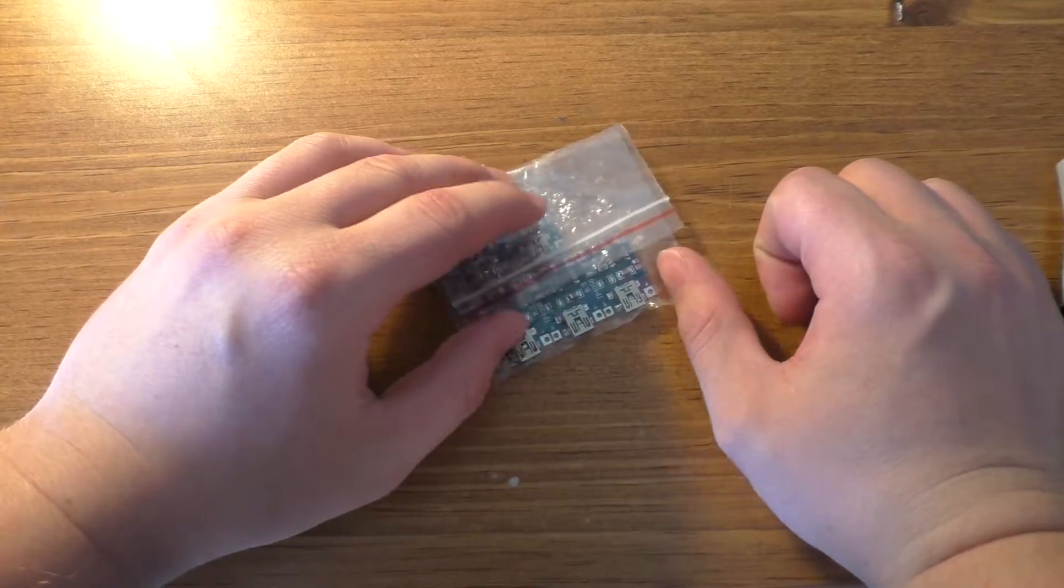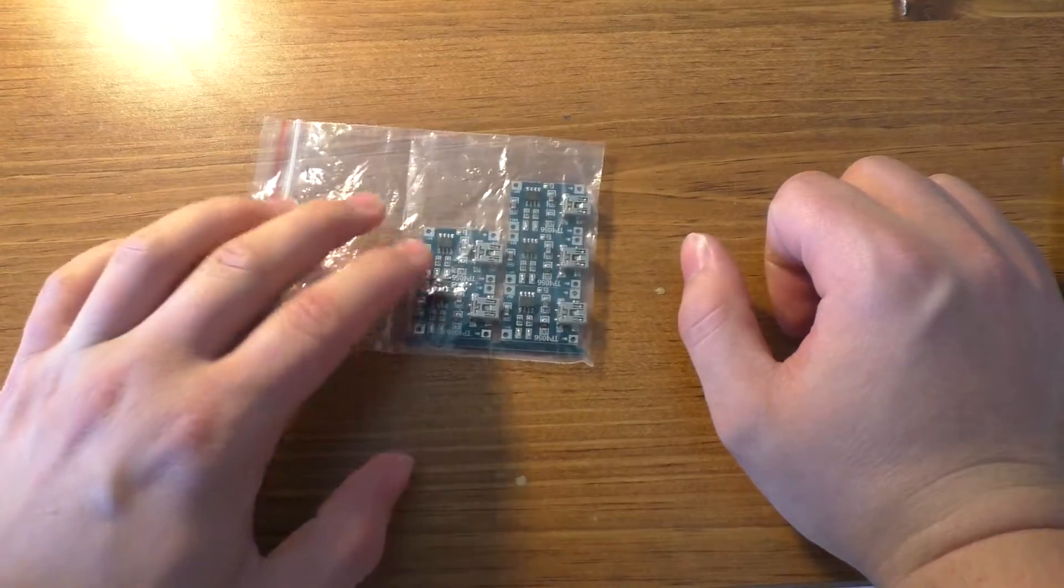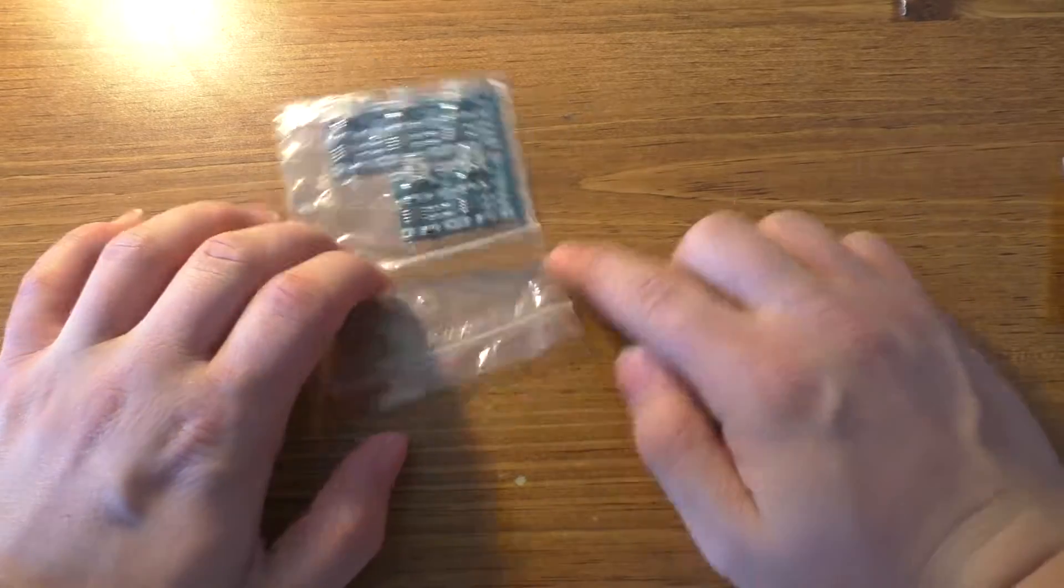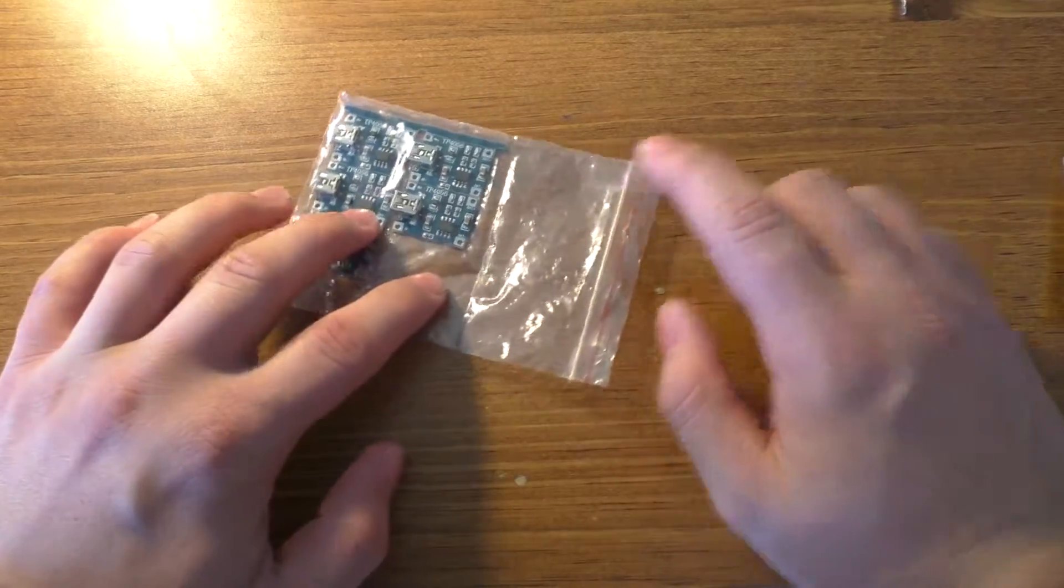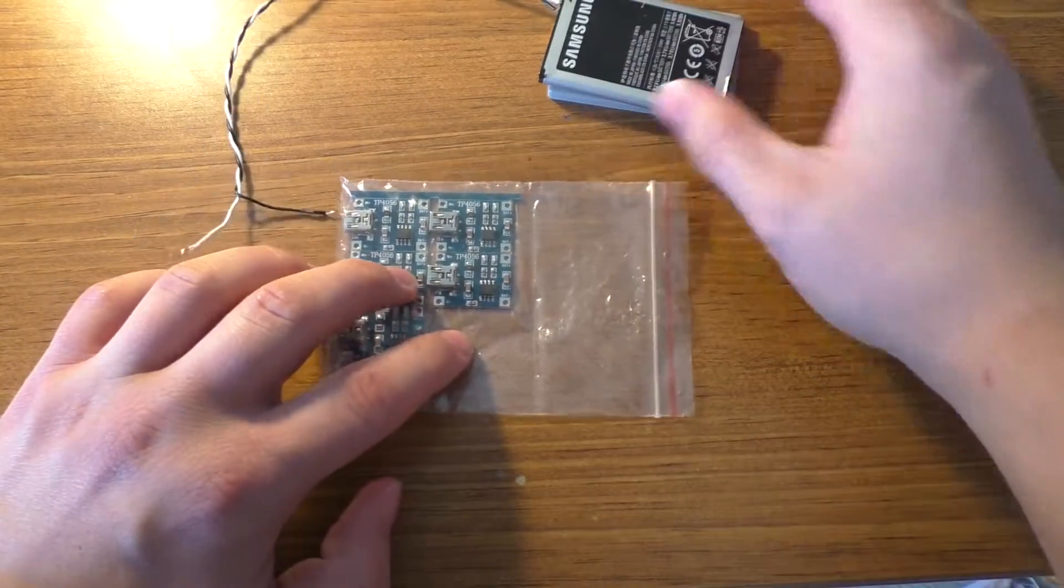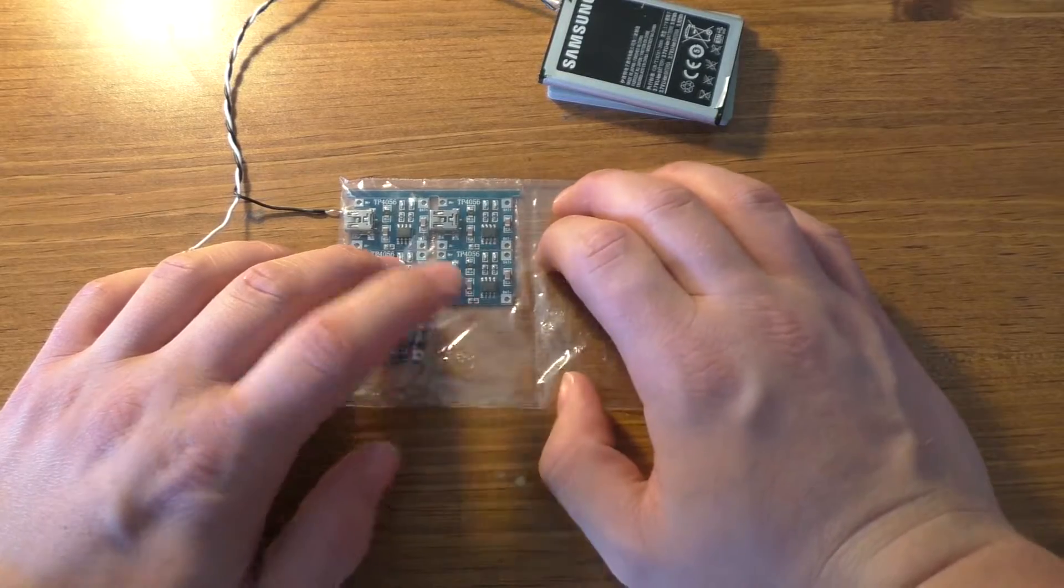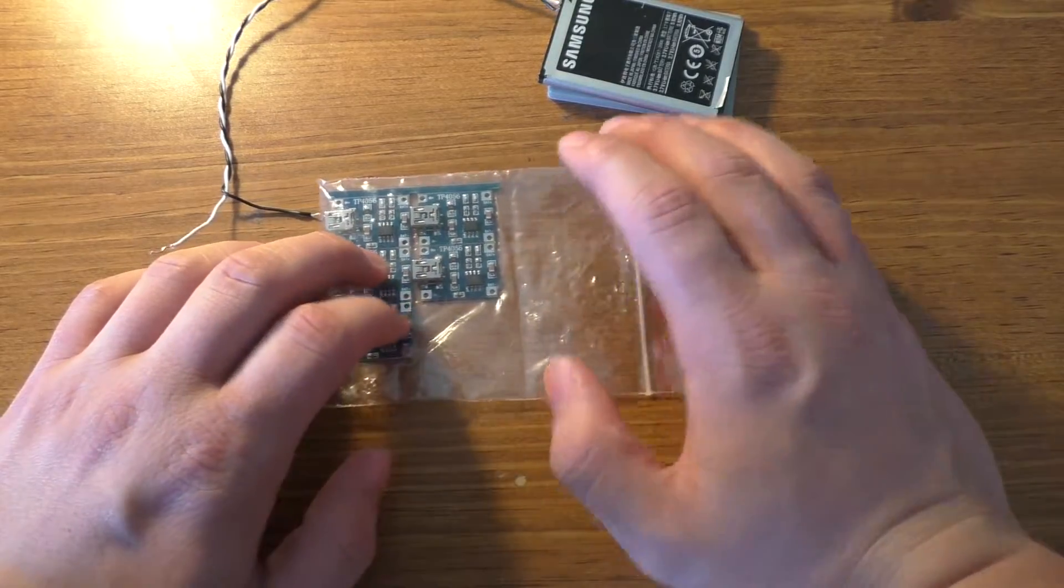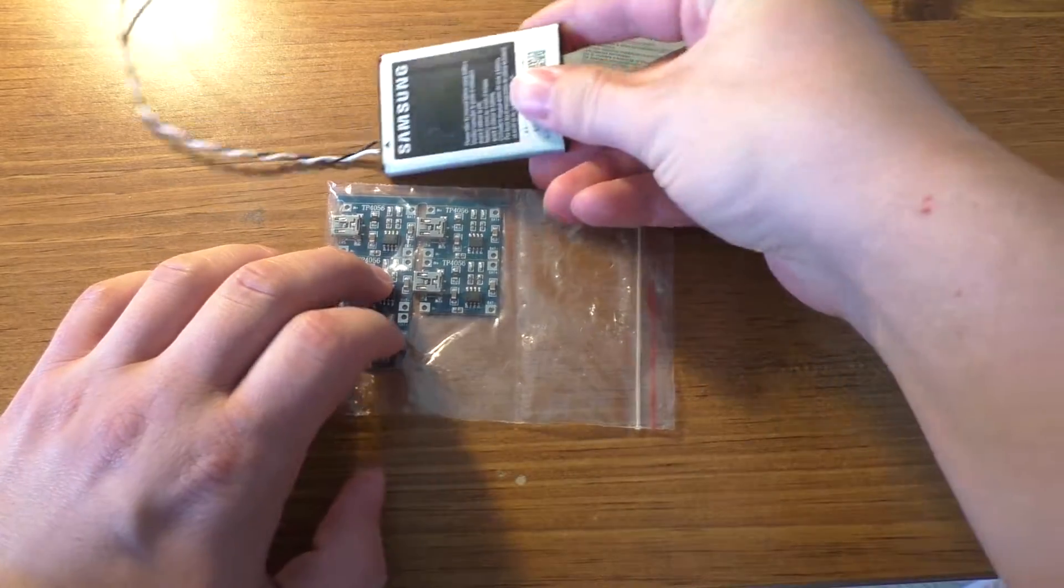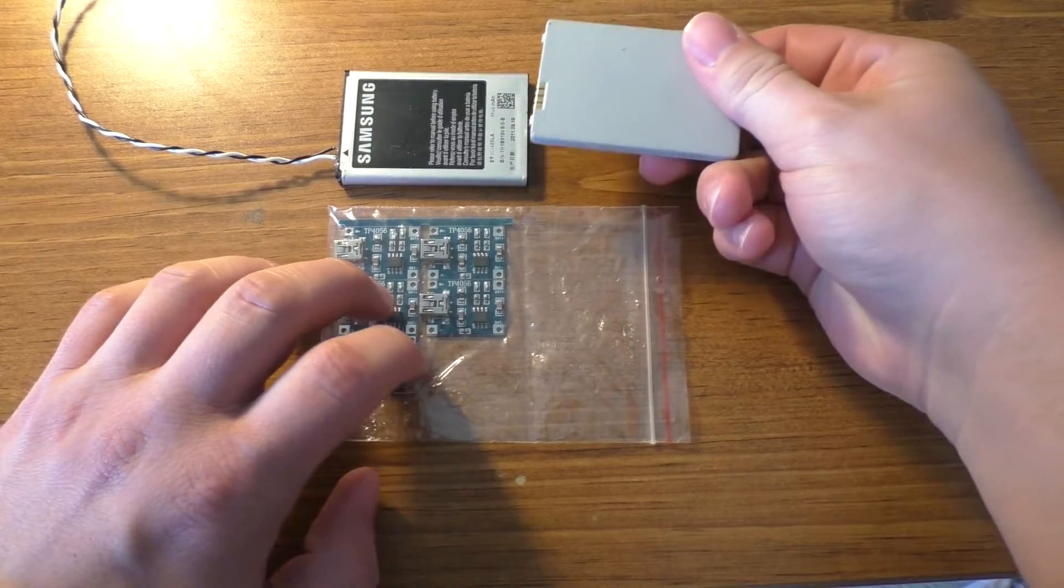Hey guys, today we're going to be taking a look at these TP4056 modules, and these are the little lithium-ion or lithium-polymer charging circuits. I've got a couple old cell phone batteries that I would like to use for an upcoming project that need to be charged at least somewhat safely.